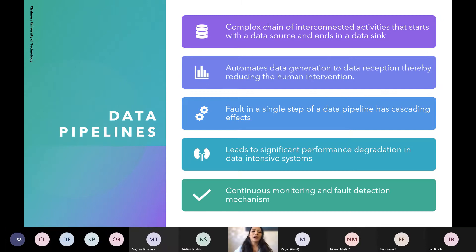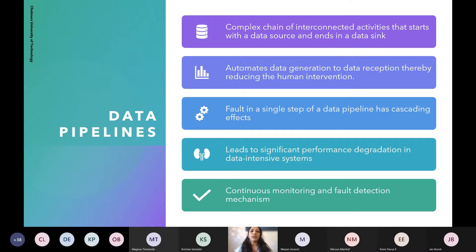To set some context, data pipelines are complex sequences of interconnected activities that start with the data source and end in a data sink. They automate the process from data generation to data reception, thereby reducing human intervention. We are not yet completely able to develop fully automated data pipelines — that is what we are targeting in our future research.